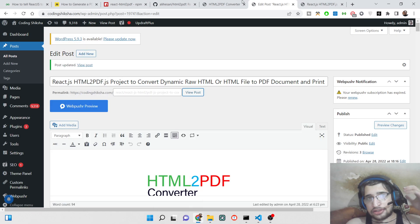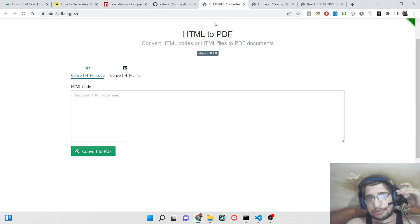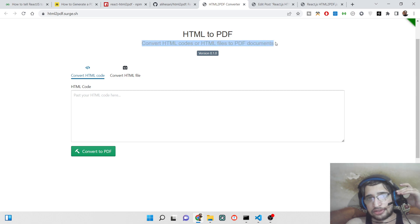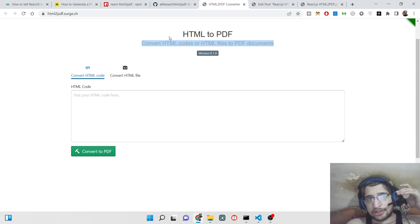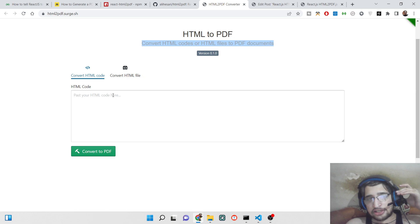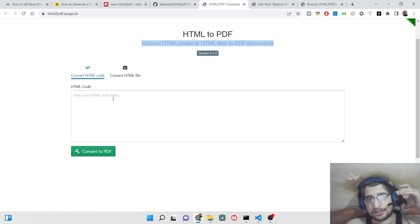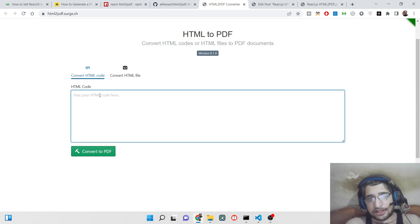Hello friends, today in this tutorial I will be telling you about a React Shares project which is built using the HTML to PDF library. With the help of this project, you can dynamically convert any HTML code to a PDF document and instantly print it inside the application itself.